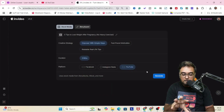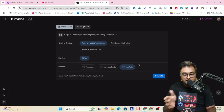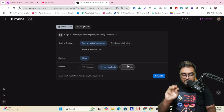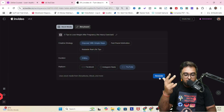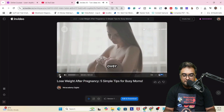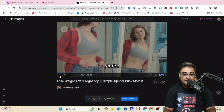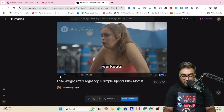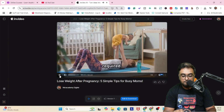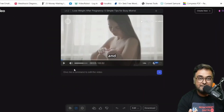It has come up with all the summary like creative strategy — who the audience will be, like 'empowered with simple steps,' 'fast-paced motivation,' or 'real life tips.' The duration is already specified as three minutes, and then the platform: Facebook, Instagram Reel, or YouTube. Let's select YouTube and click on generate. It has been generated — let's play this. You can see it's quite a good script already, with relatable clips as well.